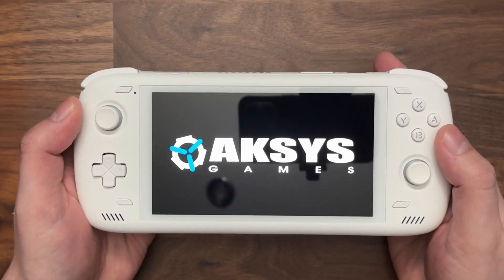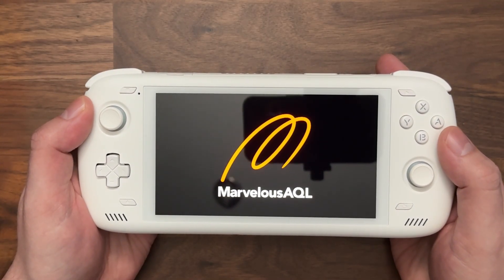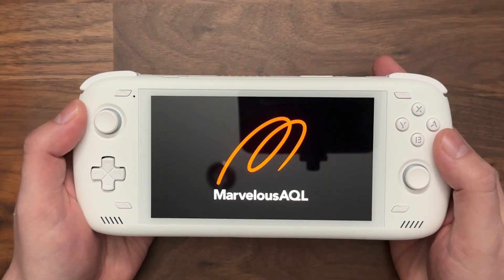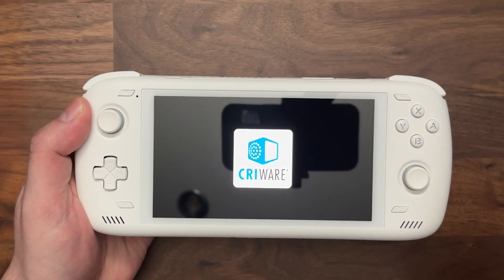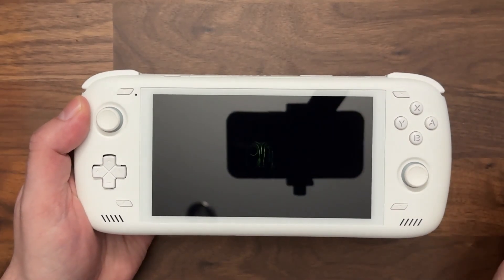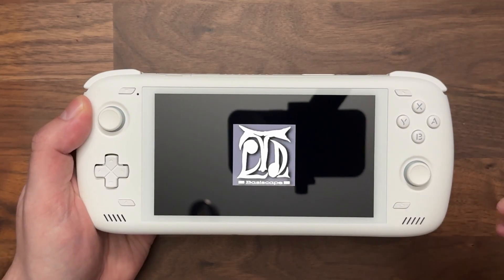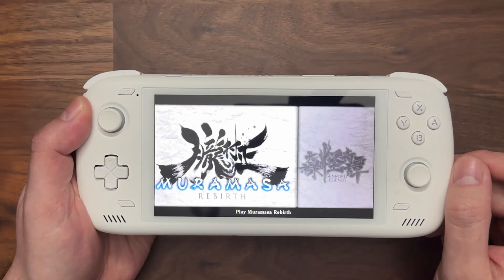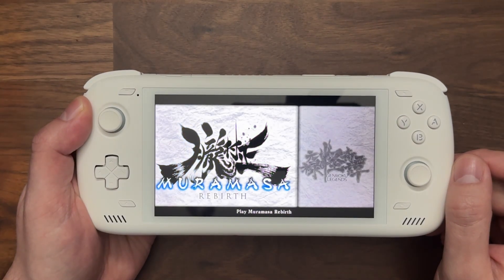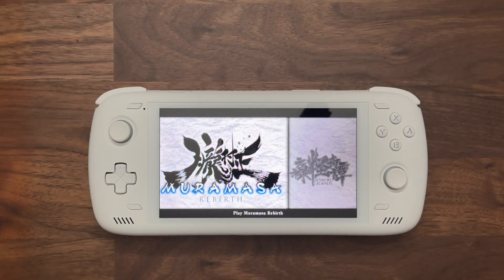That's how you set up PS Vita on ESDE on Android. Basically, it requires you to know the ID of the game, you have to have the games installed in Vita3K, and then you simply create a shortcut file in the ESDE PSVita folder. And that's it — hope that helped. Talk to you soon, thanks so much.